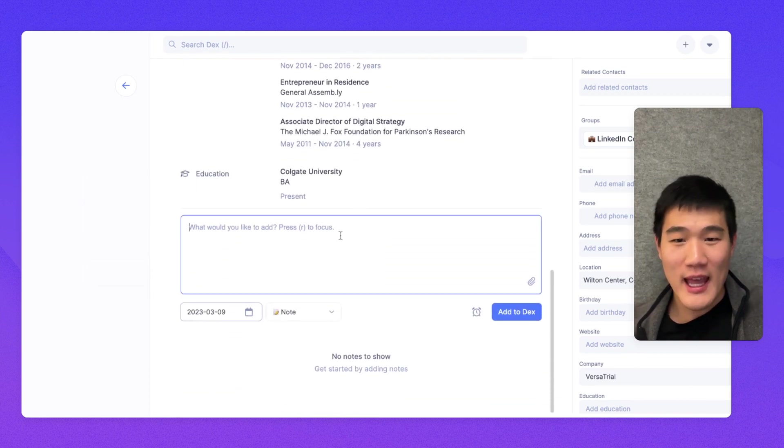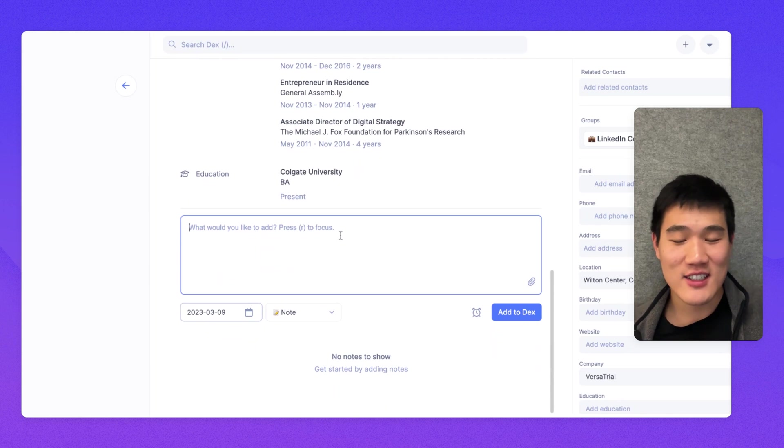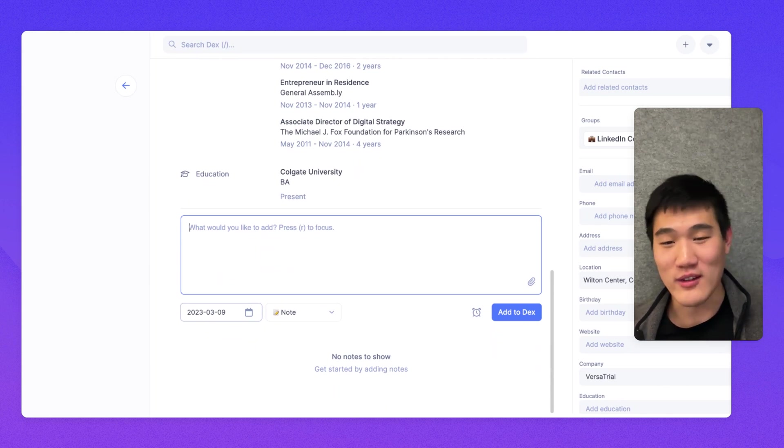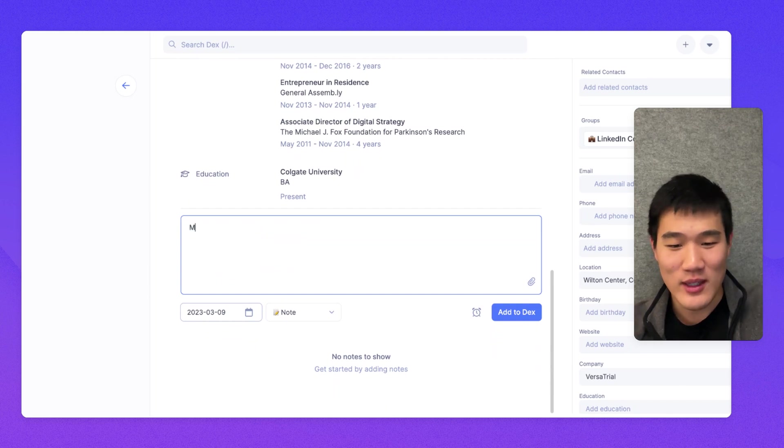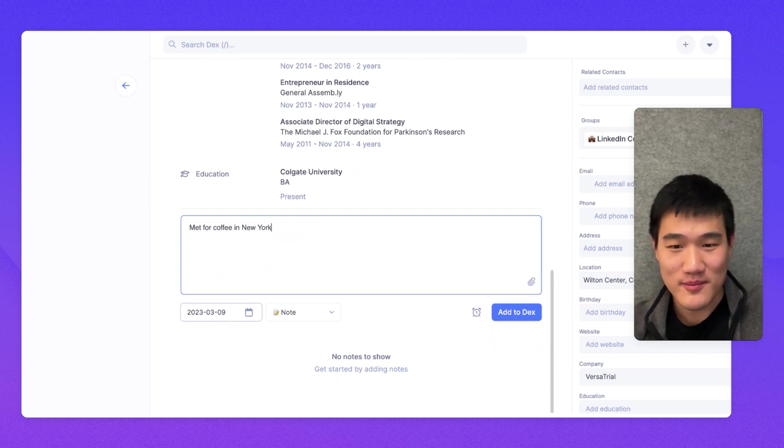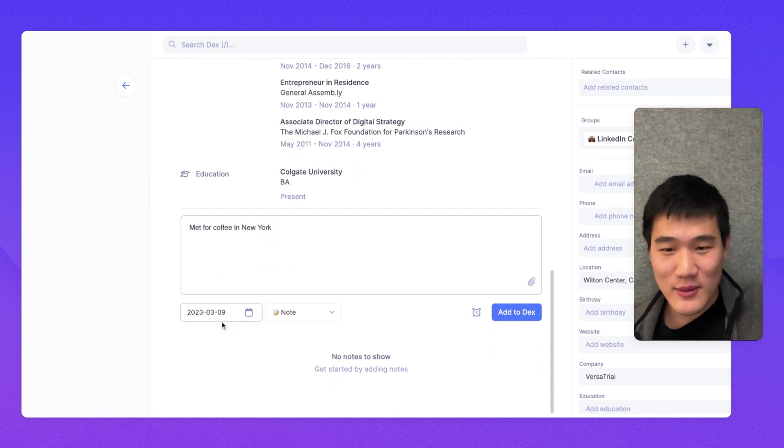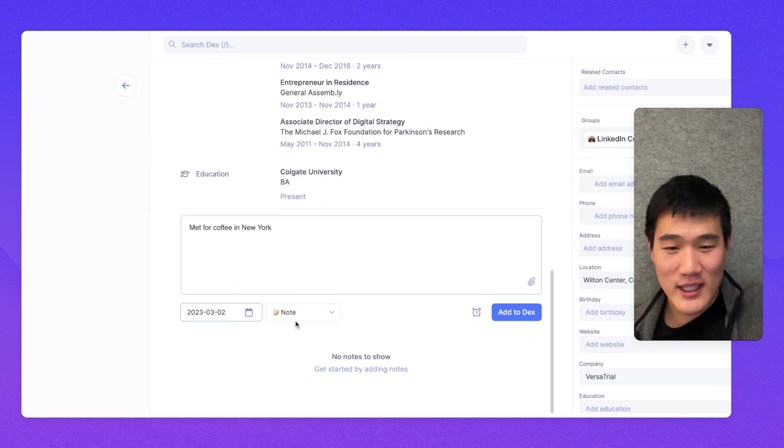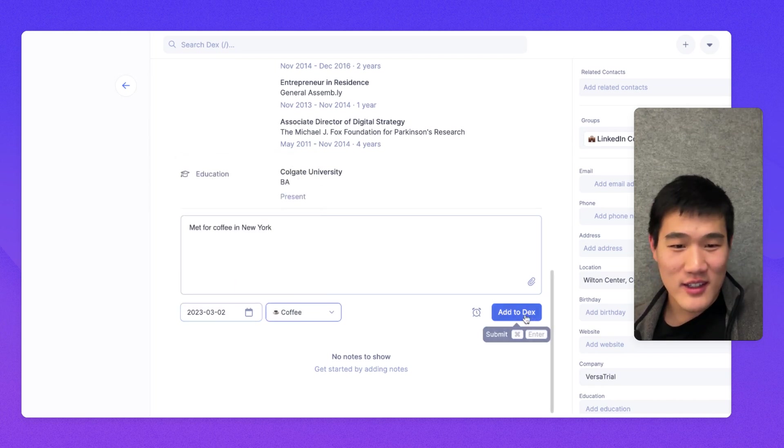So you can see here Mike's past information and experience from LinkedIn. And underneath here is where you can leave notes about what you've done with Mike, the contact that we're looking at. So let's say we met for coffee in New York. We did that last week.